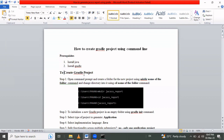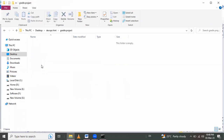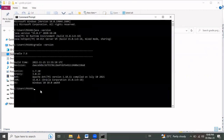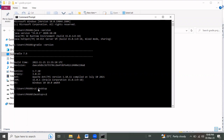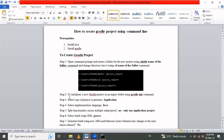Step one is to create a directory where we want to create the project. I want to create it at the path Desktop/DevOps/Gradle-Project. I have already created that directory, so I'll navigate into it using 'cd Desktop', then 'cd DevOps', and then 'cd gradle-project'.